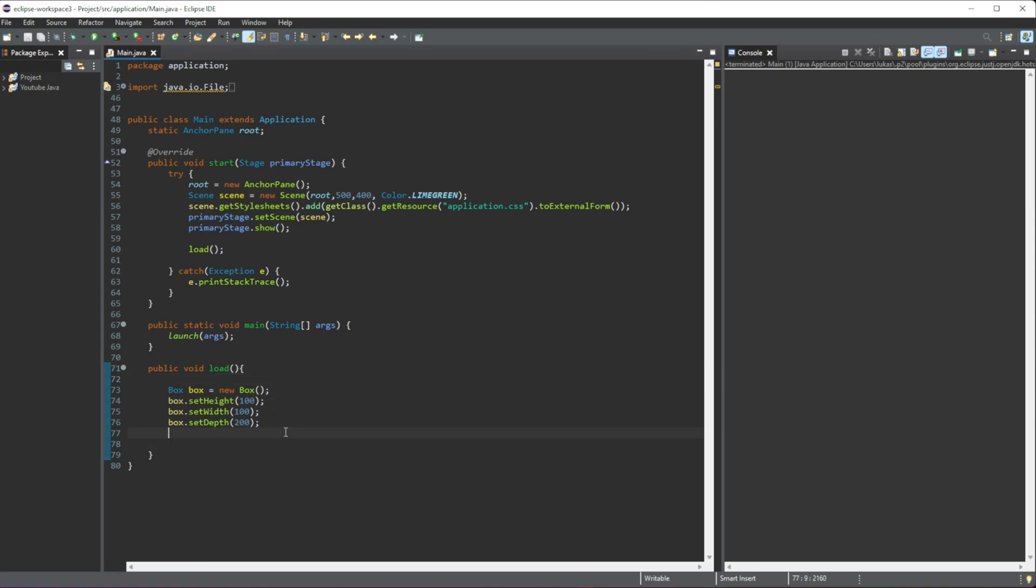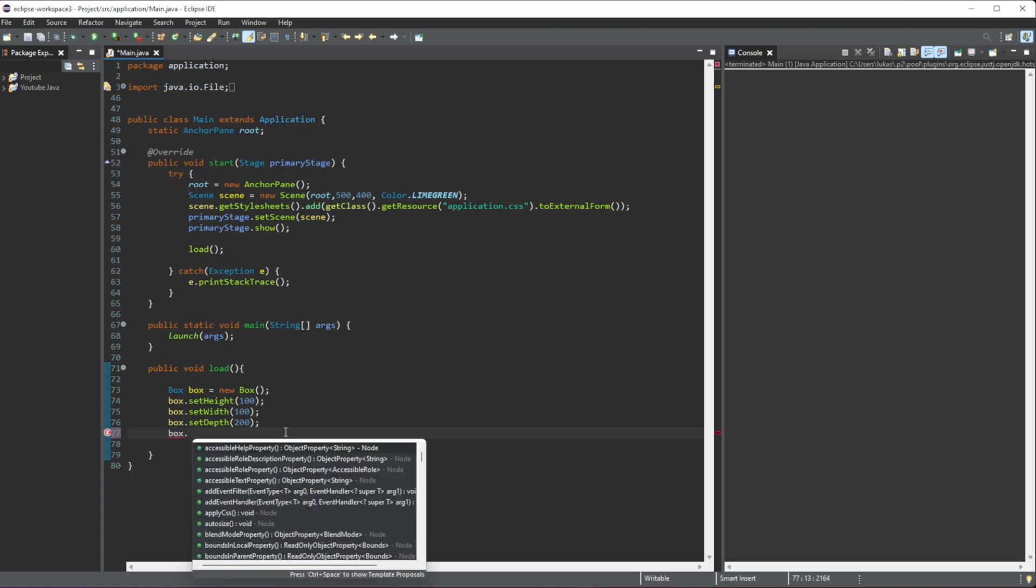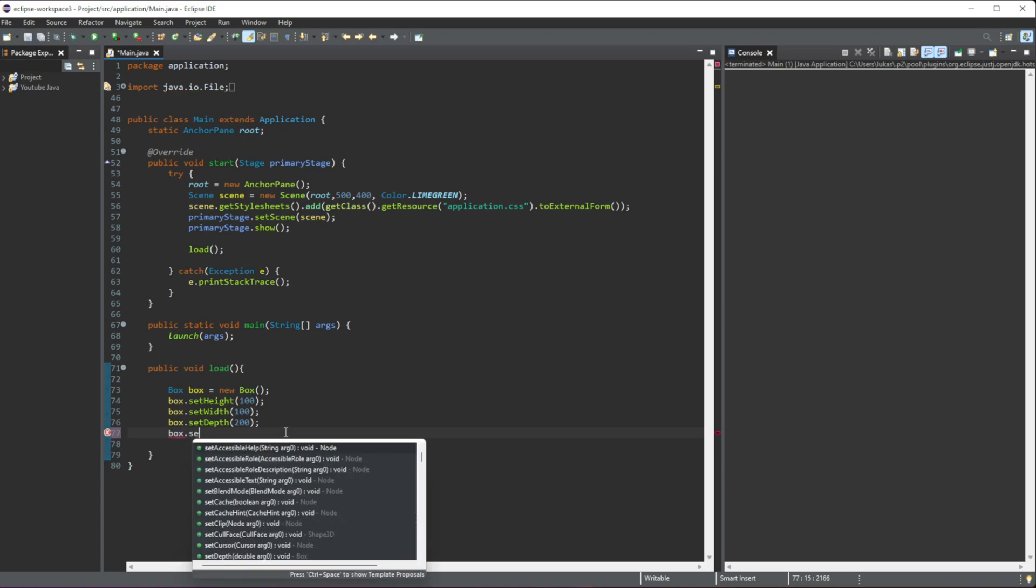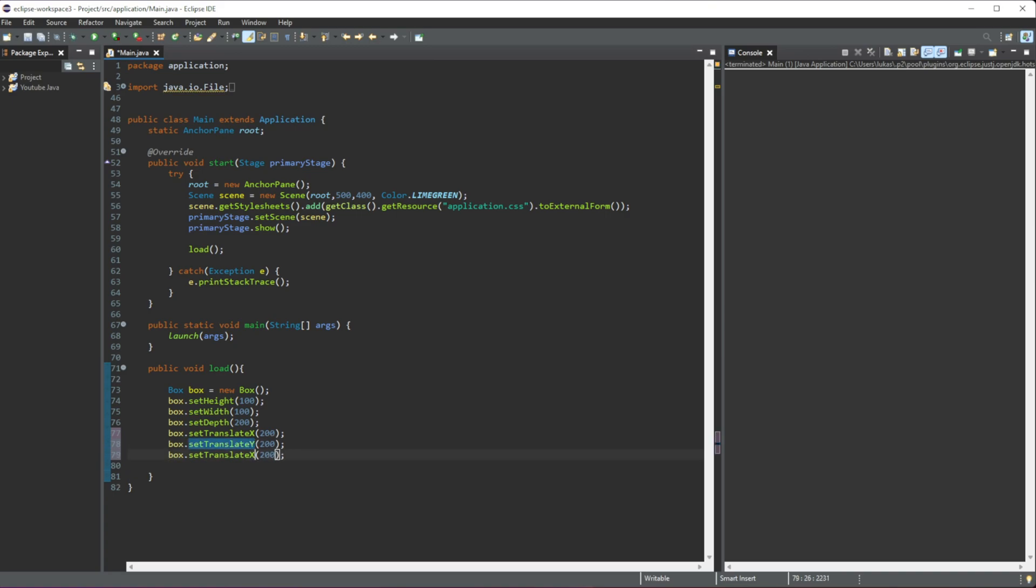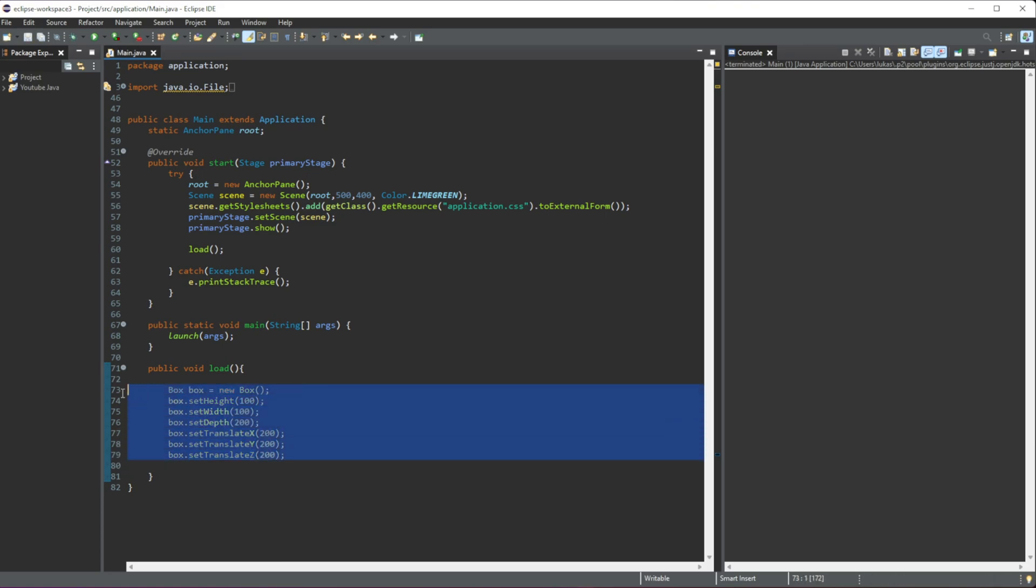The next thing that we need to do is we need to set where this box is going to be placed in our scene. So we'll do box.setTranslateX, which will give a value of 200, and I'm going to copy this, paste that twice, because all we need to change is from X to Y and then from X to Z. We can give a few values—I'm going to leave this as 200. It's fine for now.